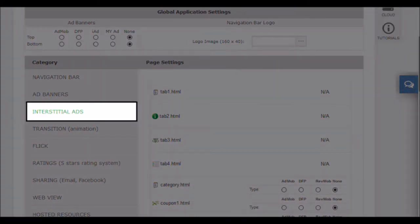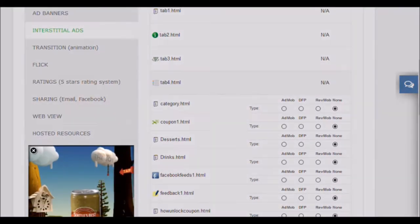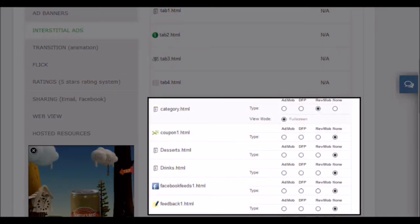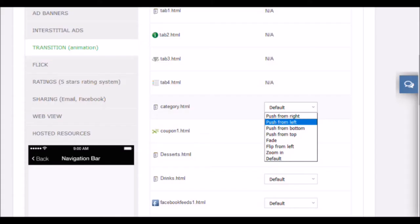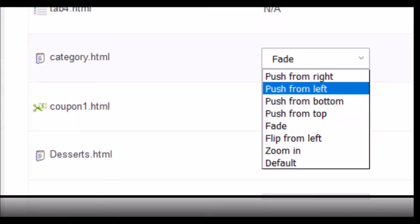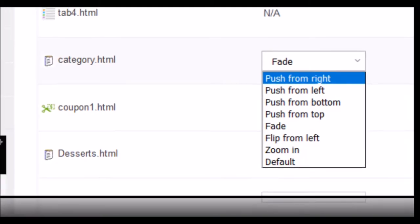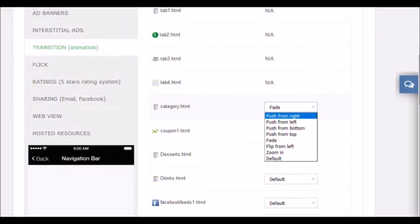Interstitial ads are ads that will be displayed during the transition between pages. Generally, they are better paid ads than banners. Choose the pages where you want the ad to be displayed by checking the box. In the next category, we can configure the transitions between pages — you can choose from a multitude of possibilities. We recommend that you do not put different transitions for each page, as this is annoying for the user of the application. The transitions will create a nice and professional effect for your application.